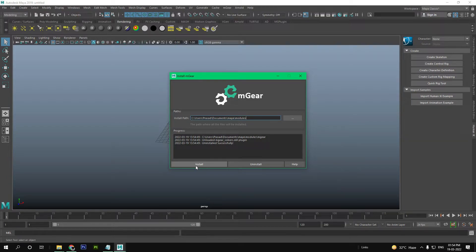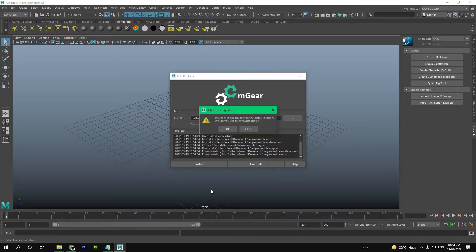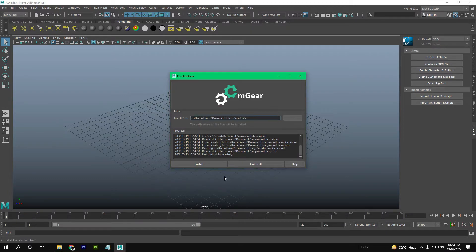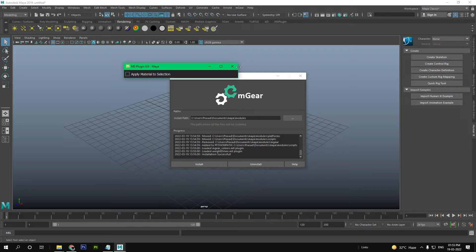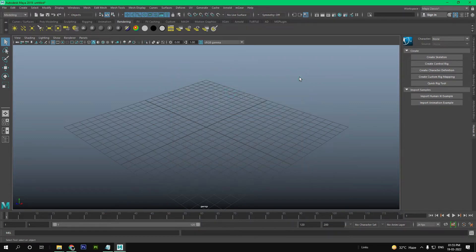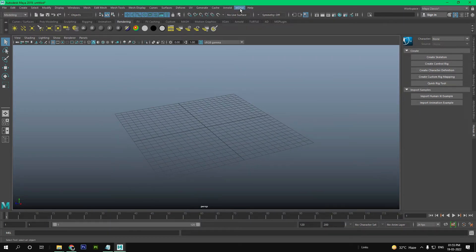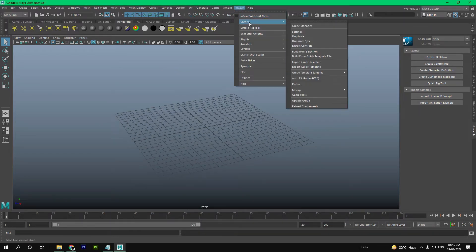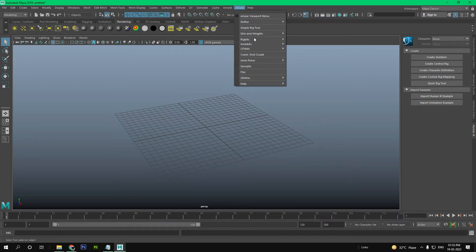You will see the install button — click on it. And you can see mGear at the top of your toolbar.